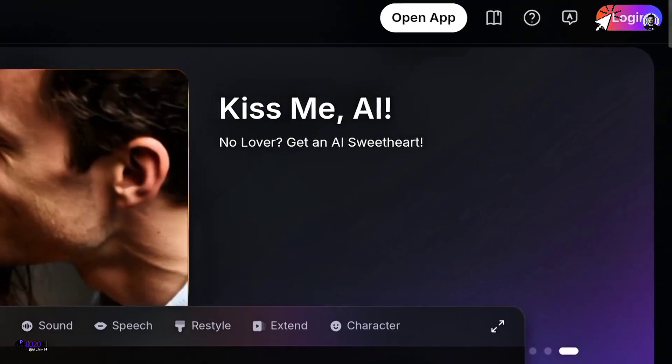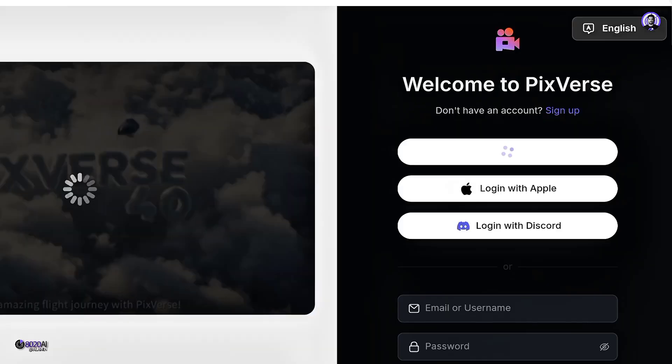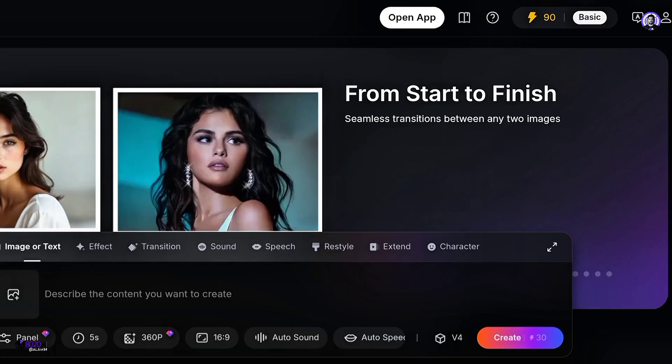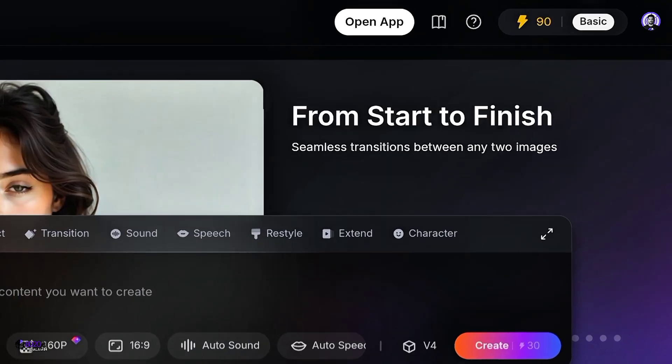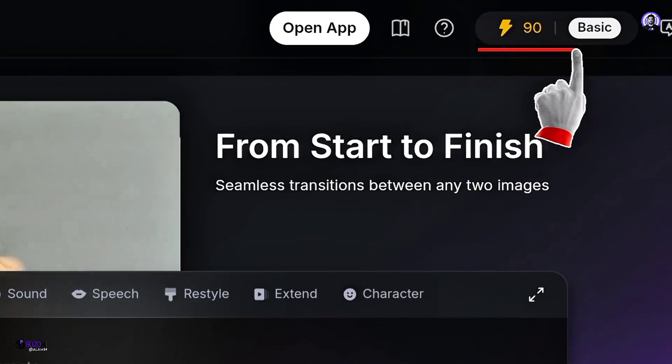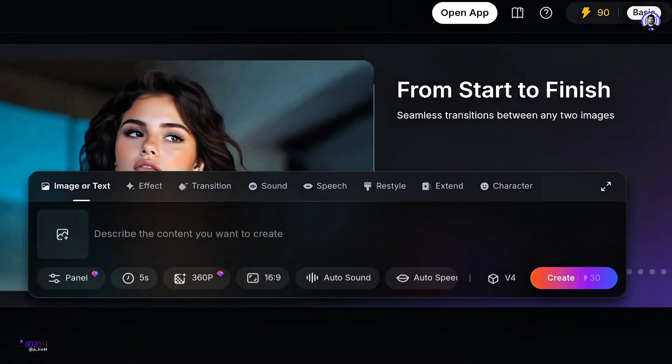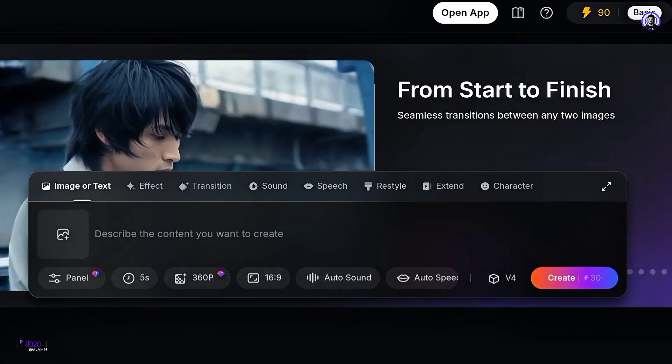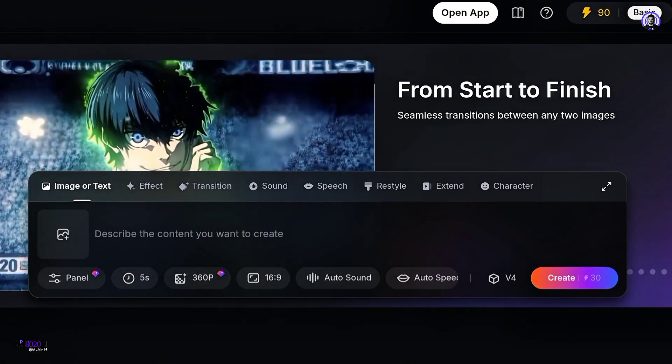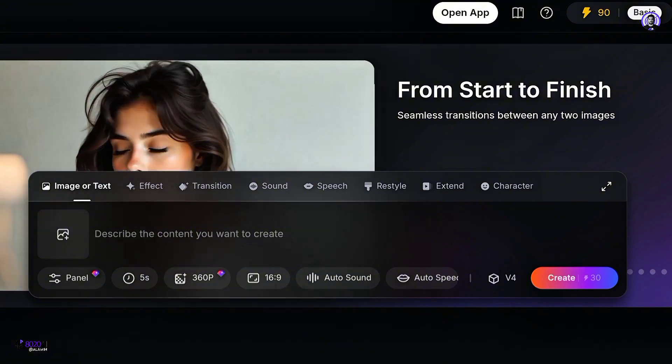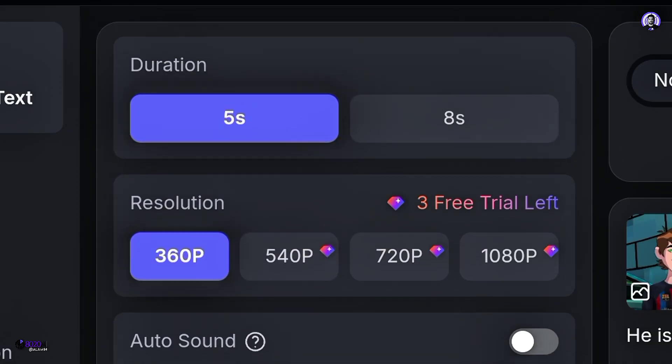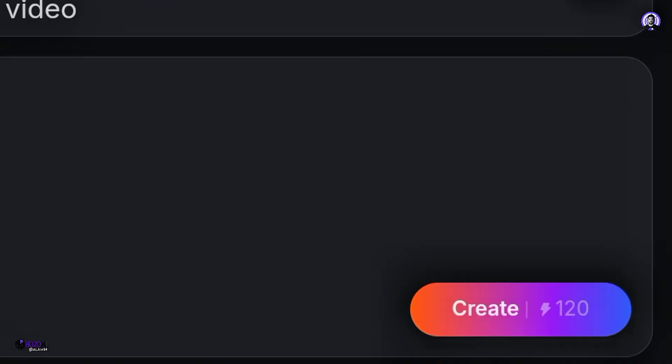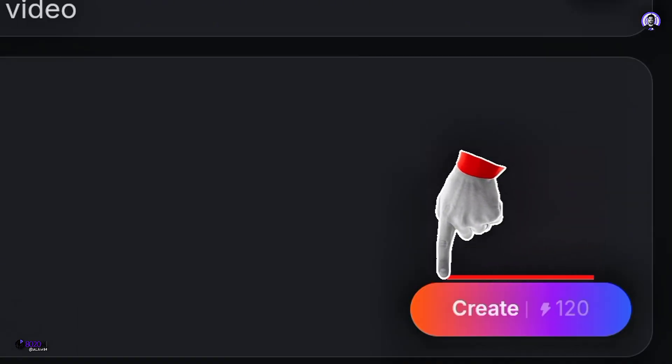First of all, we will log in from here. Login with Google is the best option. After logging in for the first time, you will be given some credit score, which will allow you to generate a few videos for free. However, keep in mind that the more you customize the video, the more it will cost.